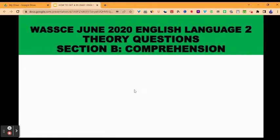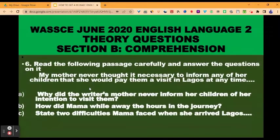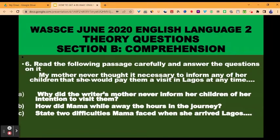This brings us to Section B in the theory part of the WAEC English exam, and that is comprehension. Question six in the WAEC June 2020: read the following passage carefully and answer the questions on it. You can browse through the channel and find the videos I uploaded — even this passage has been treated in one of my videos. If you watch the video, you will learn the steps you must take in order to answer the questions correctly.